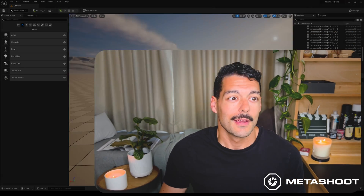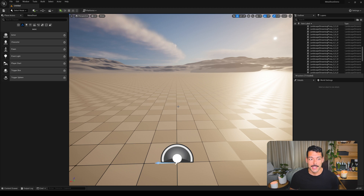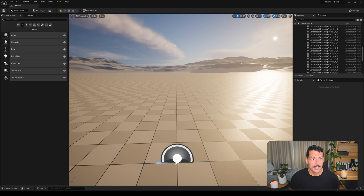Hi, this is Valle and I'm gonna show you how MetaShoot works. We have here a new Unreal Engine 5 project using the blank template, and the first thing we need to do is to enable MetaShoot.